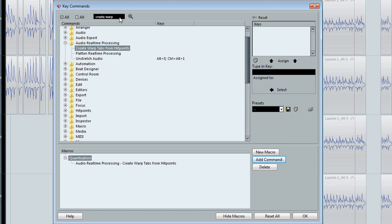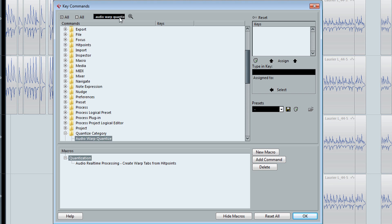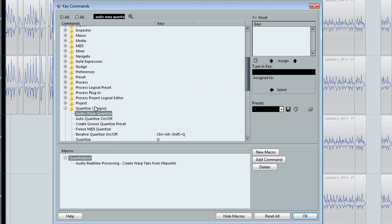Perfect. Our second command is going to be Audio Warp Quantize. We're going to add that, and now we're going to add it again.